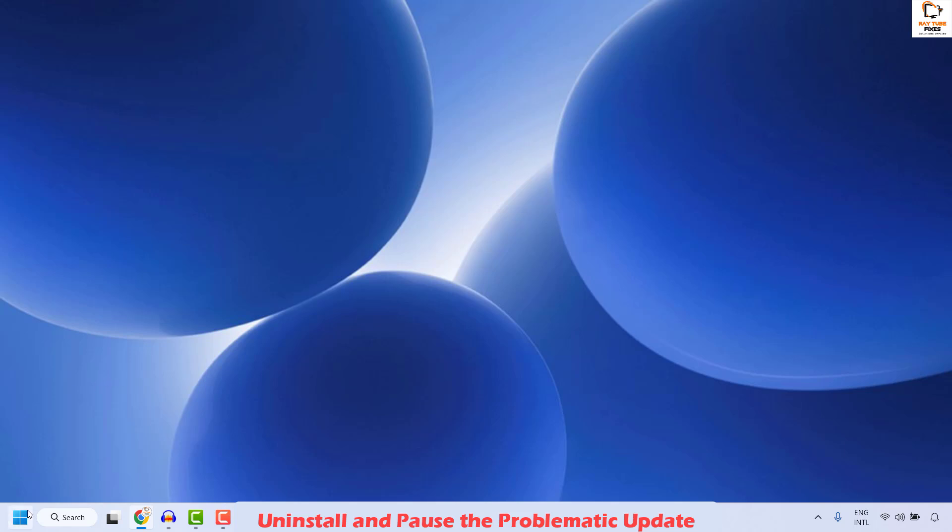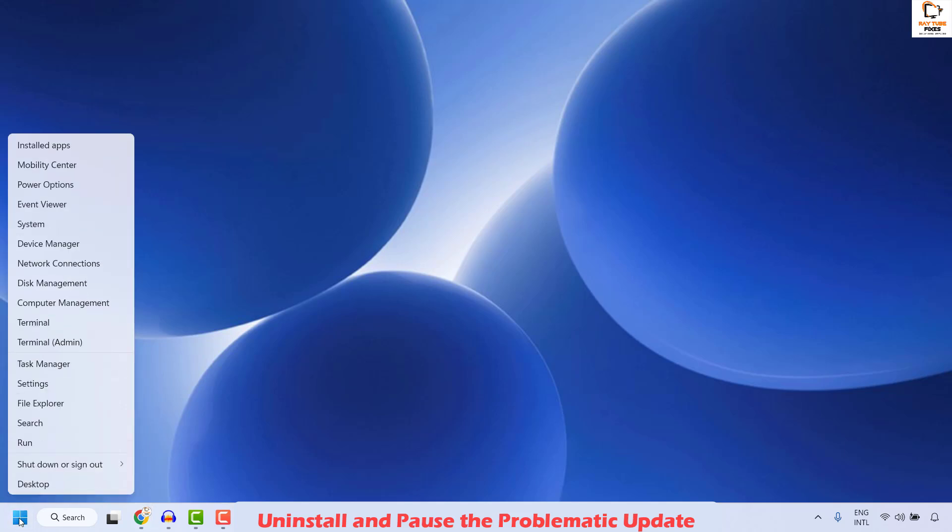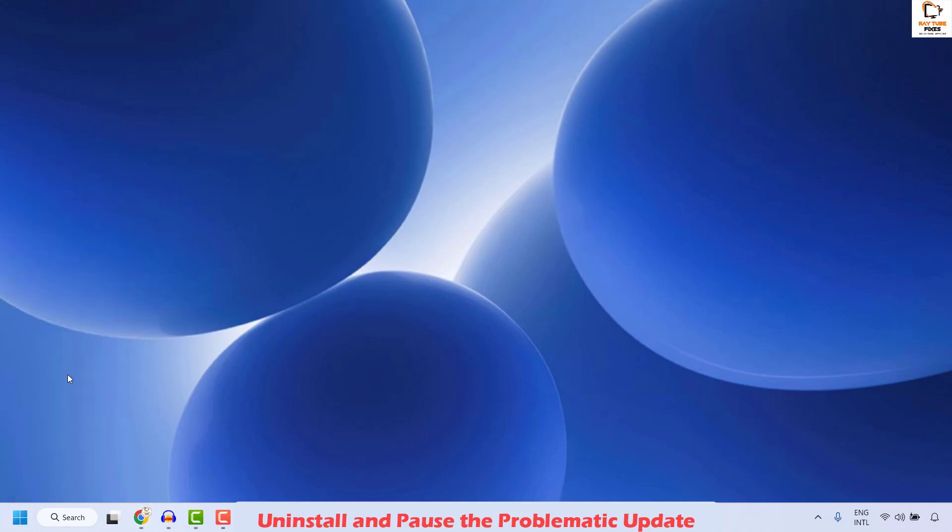And at the same time, once the issue has been resolved, you can also pause the update for the maximum dates so that the same update doesn't get installed on the computer. So, right-click on the Start button and then click on Settings.